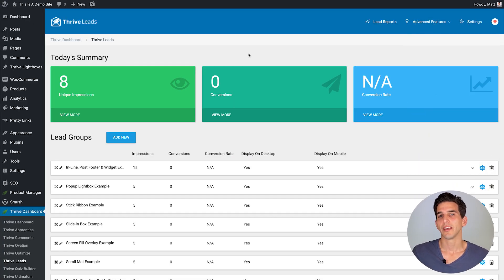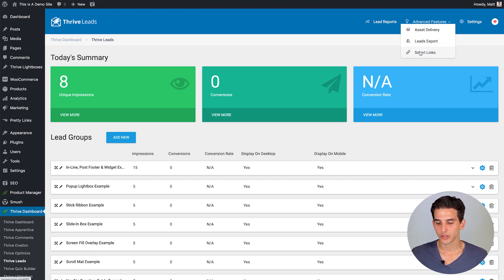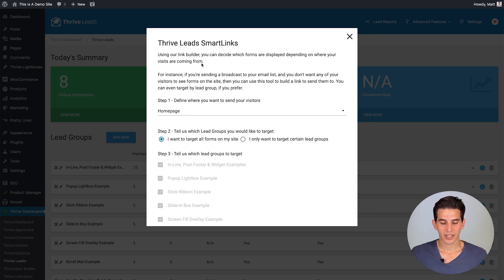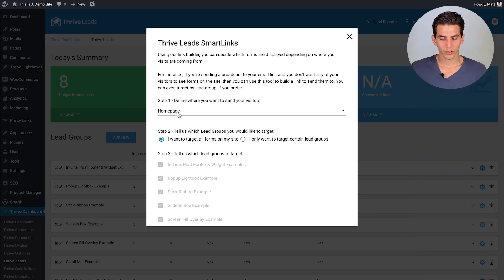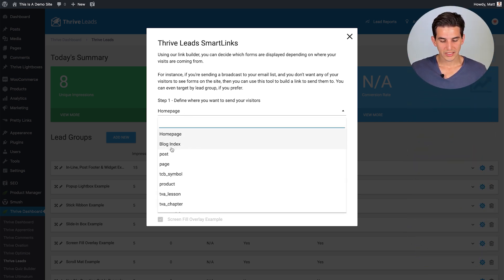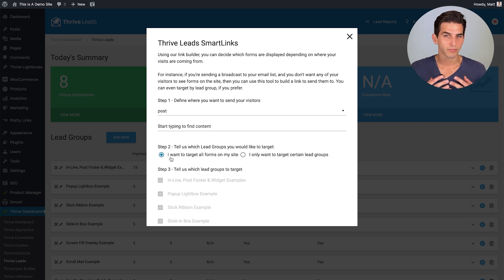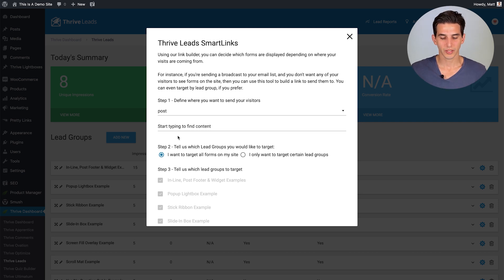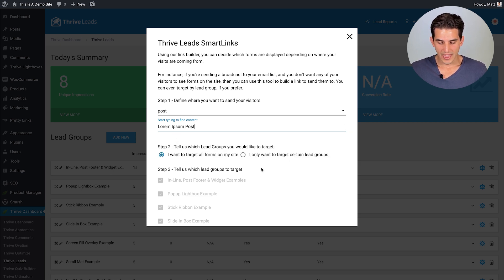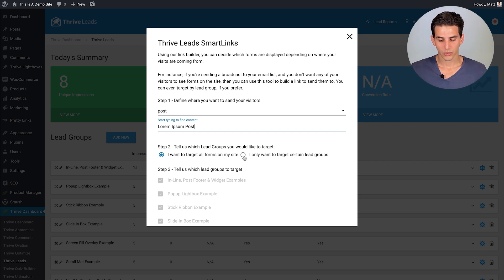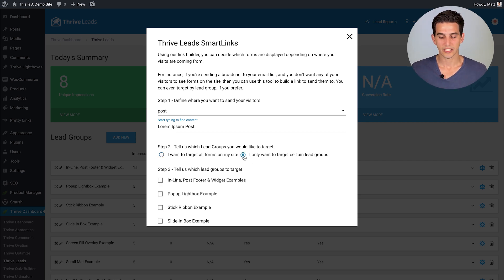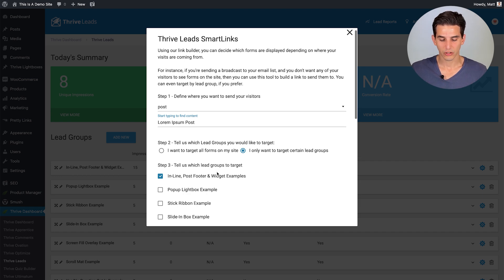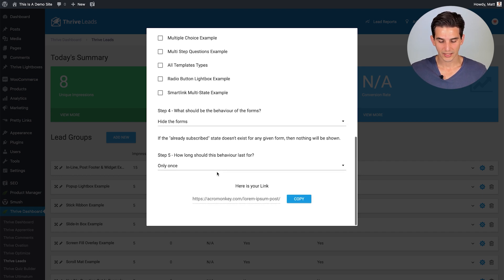So if we go to the Thrive Leads dashboard and click on advanced features, you see the smart links option. From here, we can set up that smart link I was talking about. So step one, we'll say we want to send it to a blog post because we're talking about this inline form that is on a blog post. And we'll find the post. I just have it titled lorem ipsum post. And then I, for this particular case, I want it to only target a particular lead group, that inline form. From there, I'll click on the inline post footer and widget examples. That's just the name of my lead group I titled it.